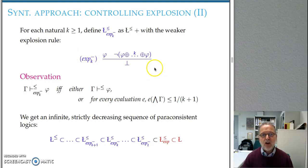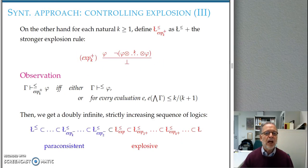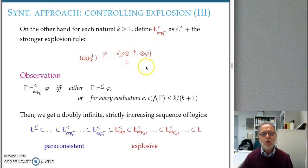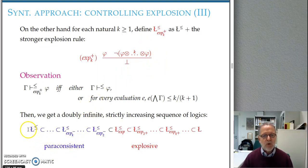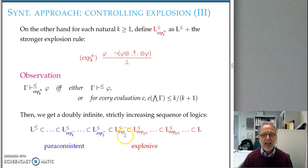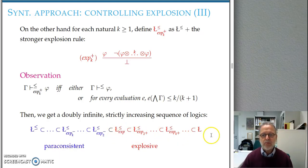Following this line of research, we have analyzed extensions of degree-preserving Lukasiewicz logic by weaker forms of the explosion rule, obtaining a family of logics. We have also extended with a family of generalized explosion rules stronger than the standard explosion rule. With these two families, we obtain a sequence of logics from degree-preserving to degree-preserving-plus-explosion that are paraconsistent, and a sequence from degree-preserving-plus-explosion to truth-preserving logic that are explosive.